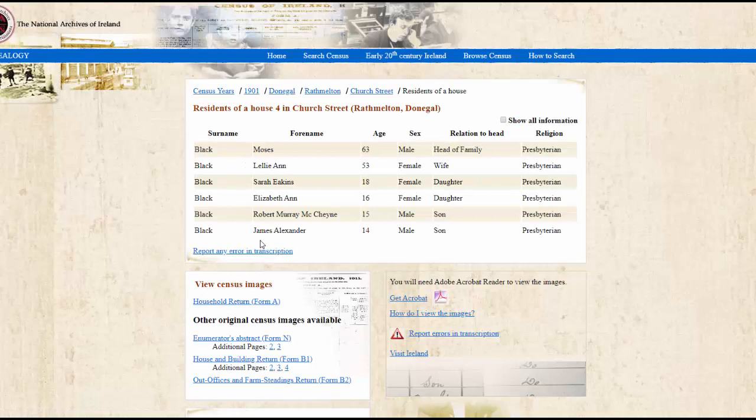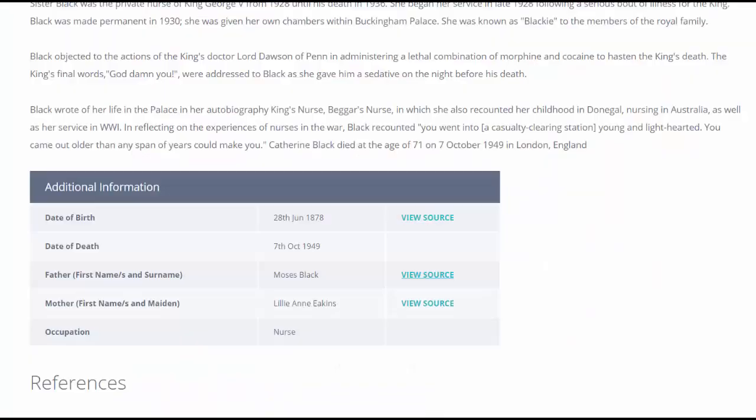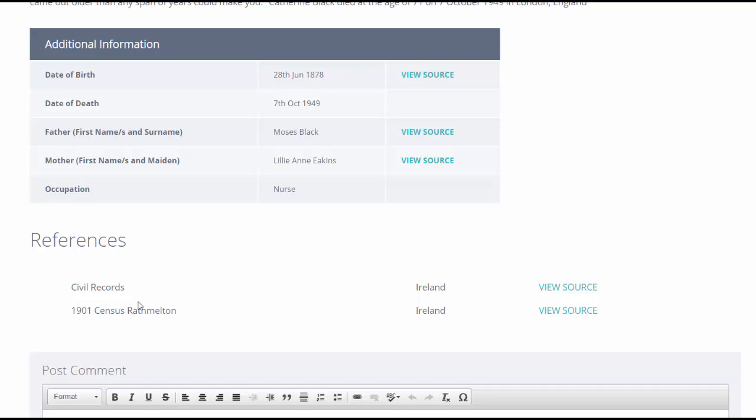In this case, it was a census page from the National Archives. The references that I included—there were two: civil records and again the 1901 Census in Rathmelton—these two appear as a View Source link.